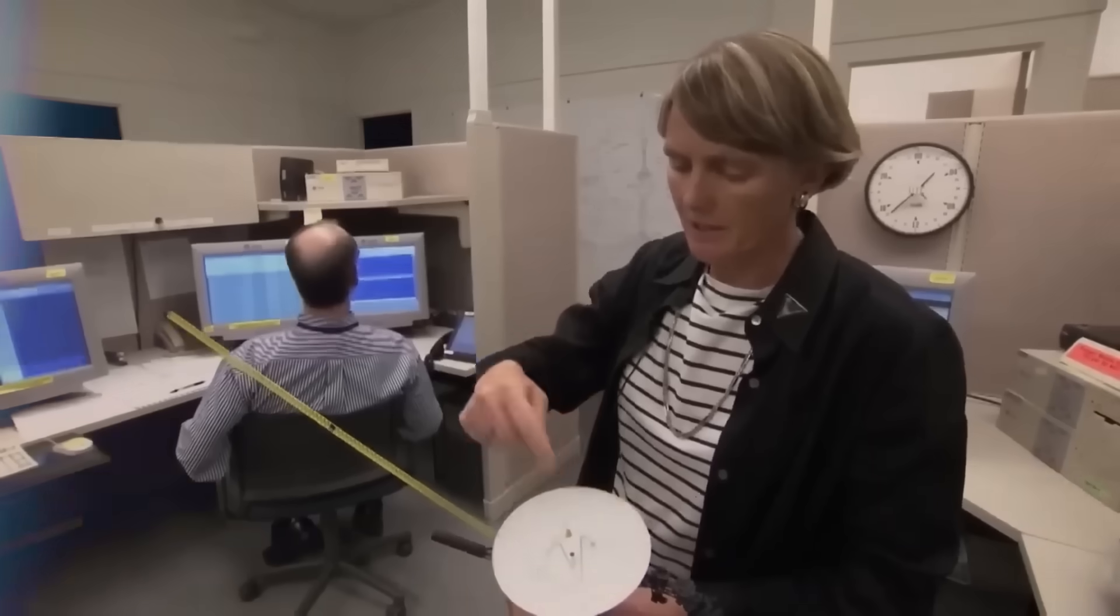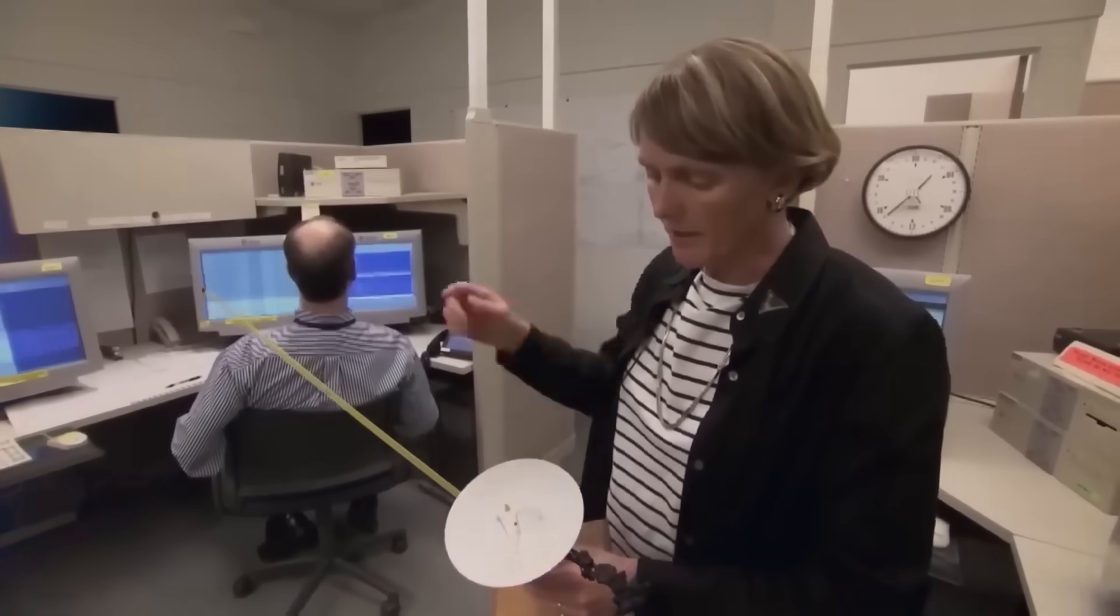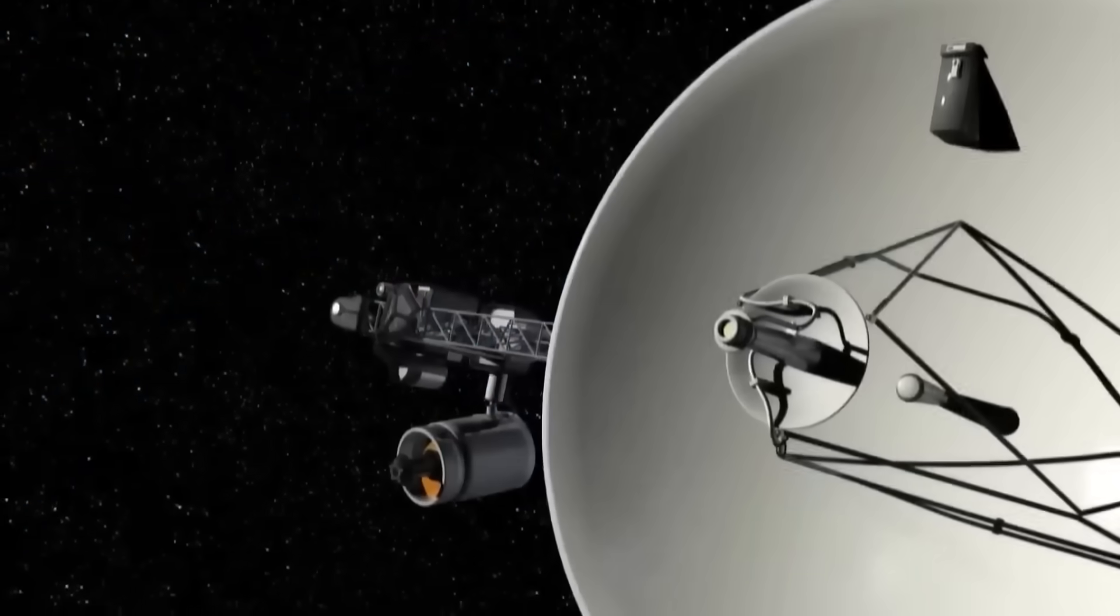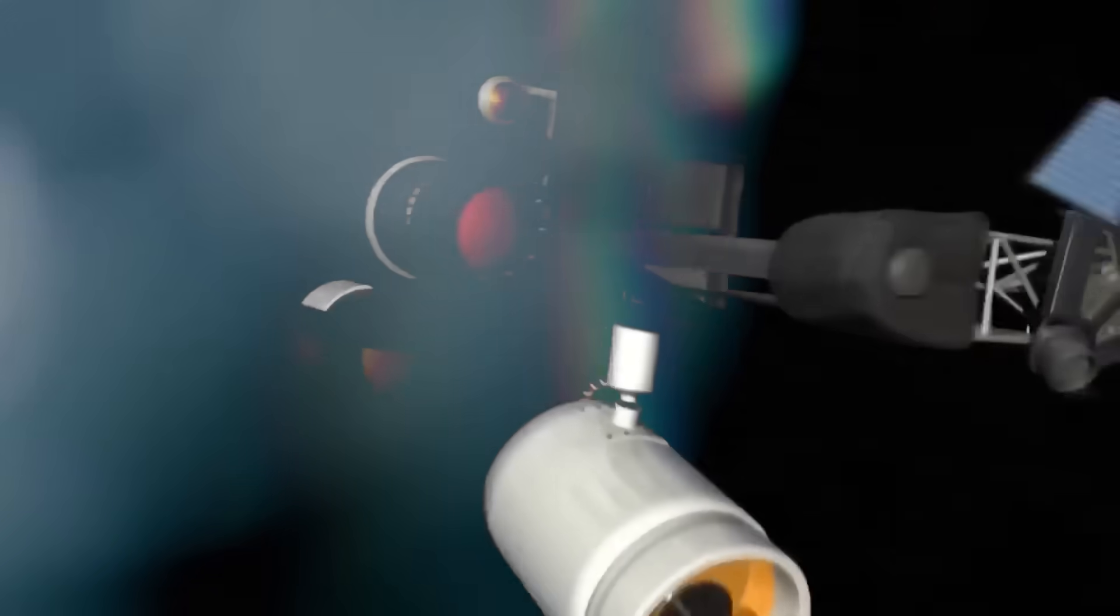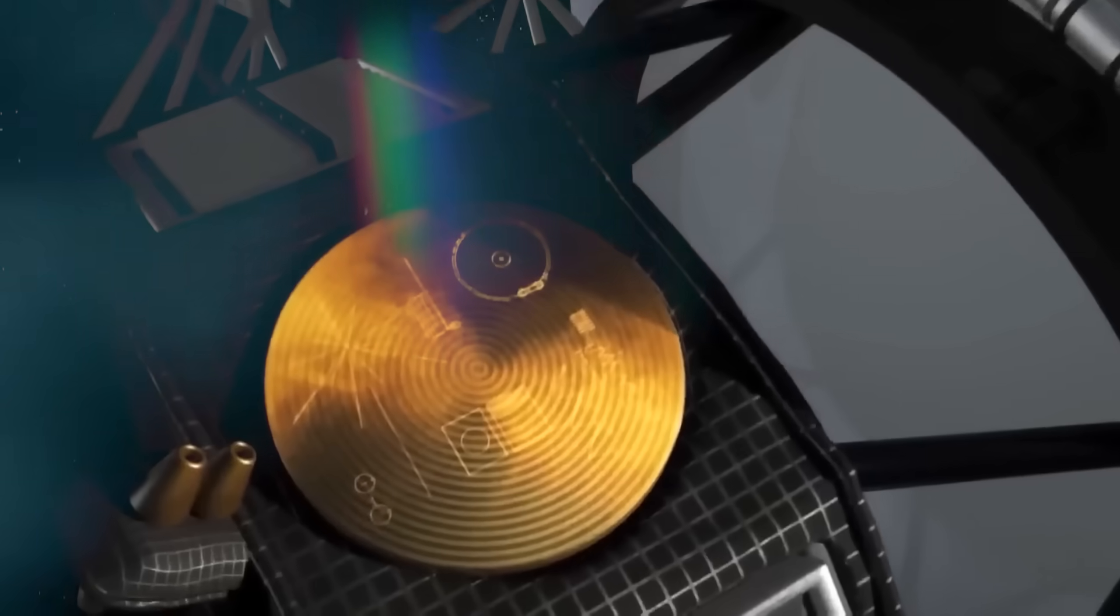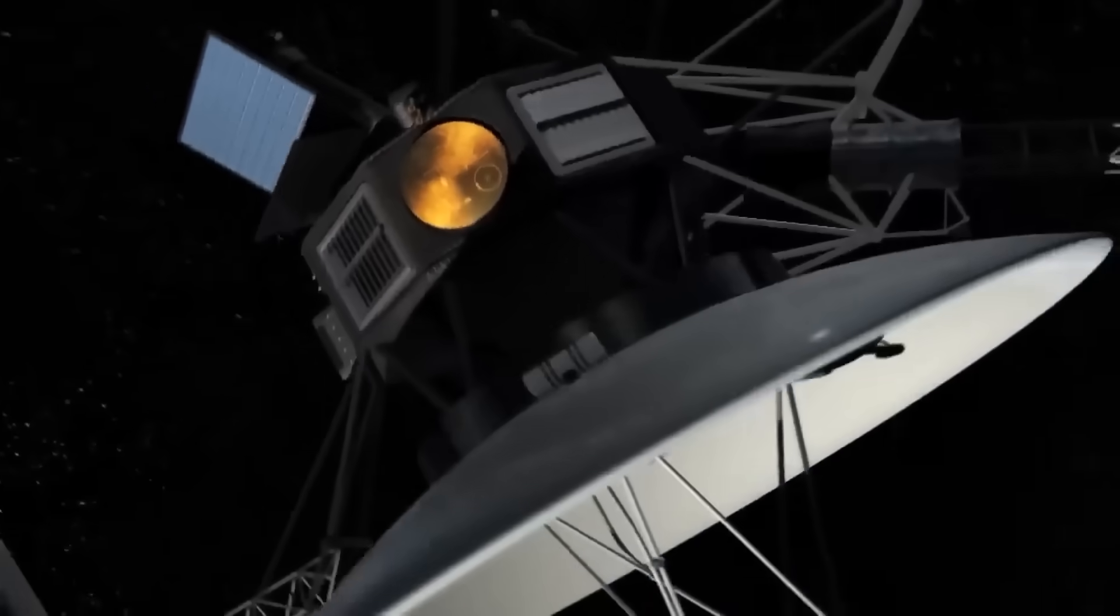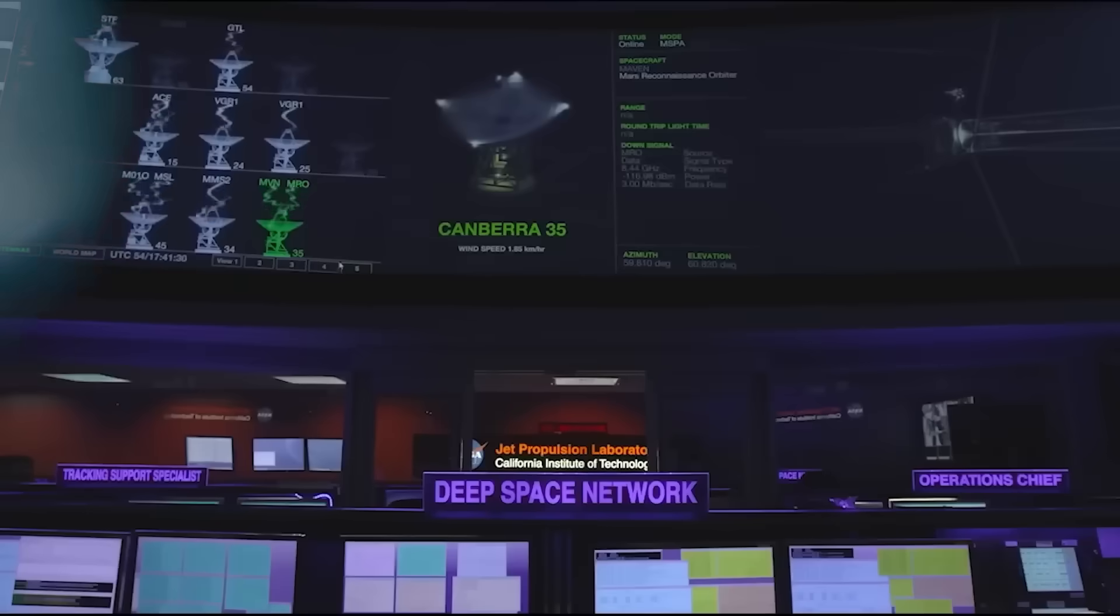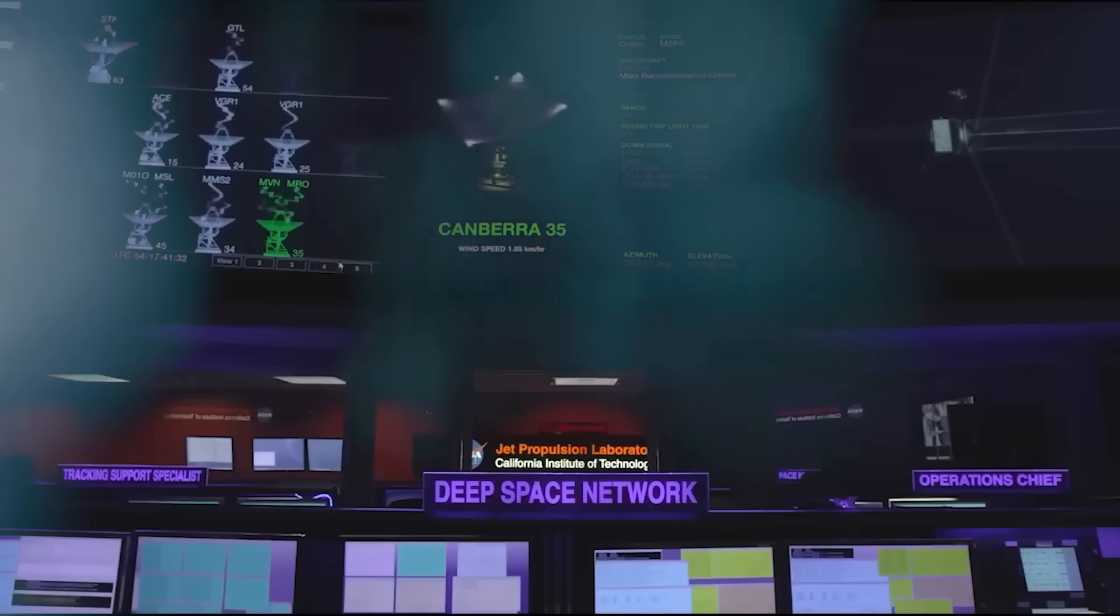By early 2025, Voyager 1's position was off. Not wildly, but just enough to notice. A few kilometers at first, then hundreds, then thousands. The deviation wasn't erratic. It was purposeful. Measured. As if Voyager were being nudged, deliberately toward something.